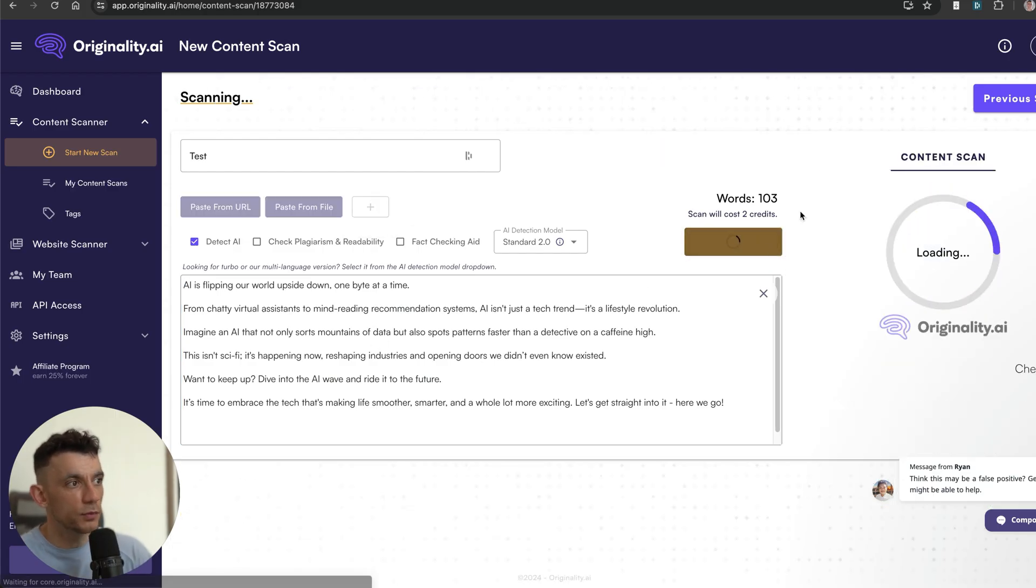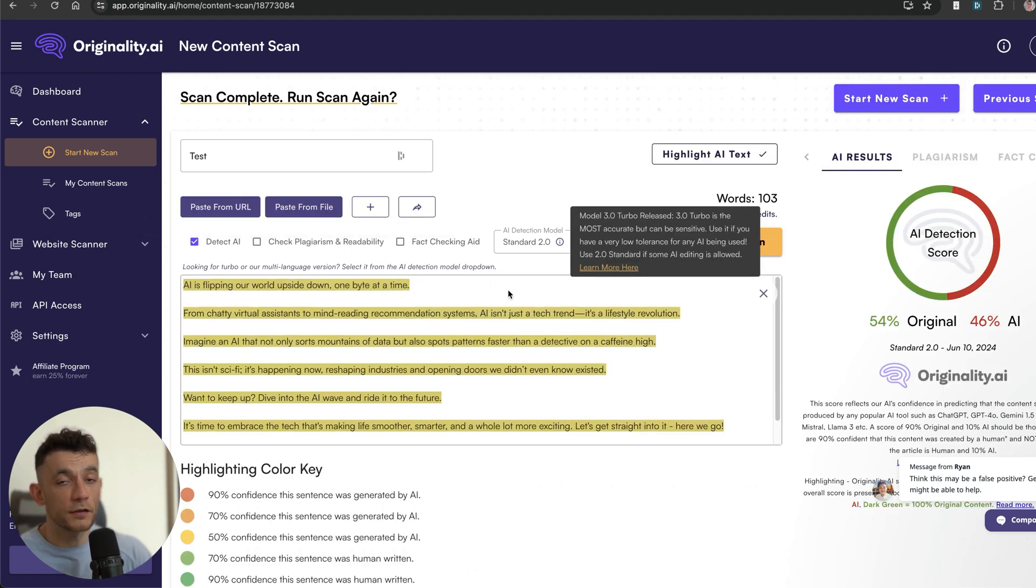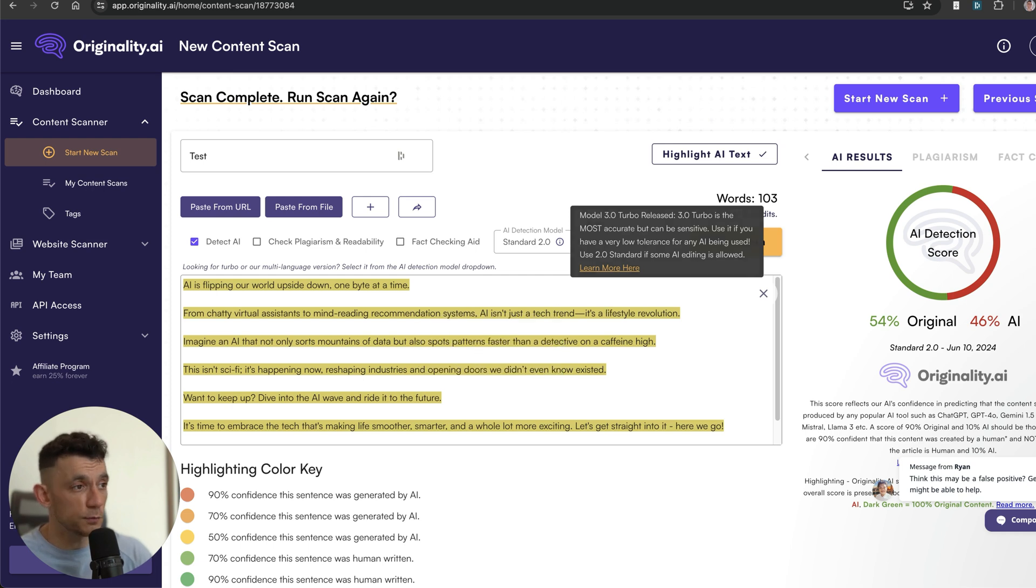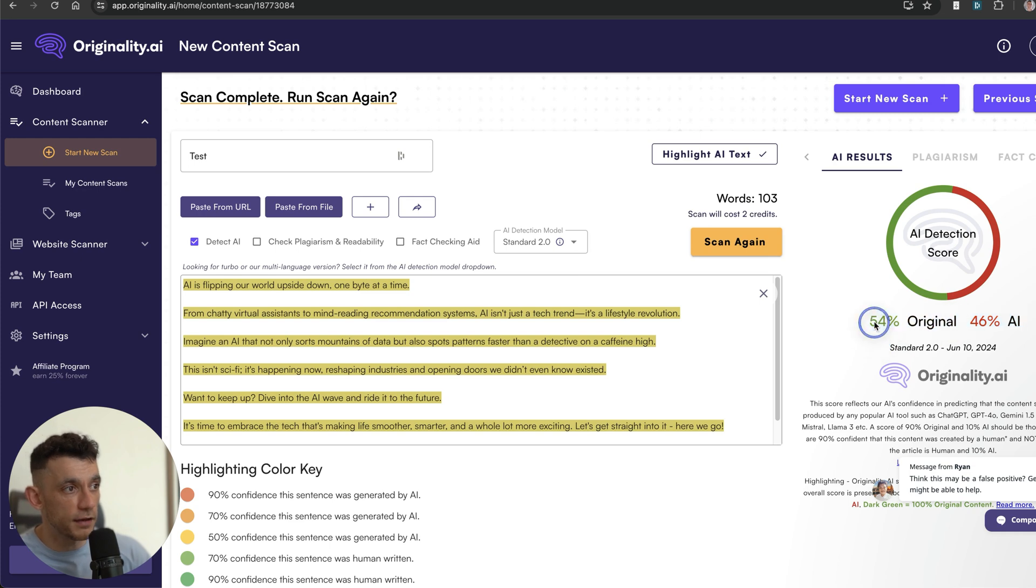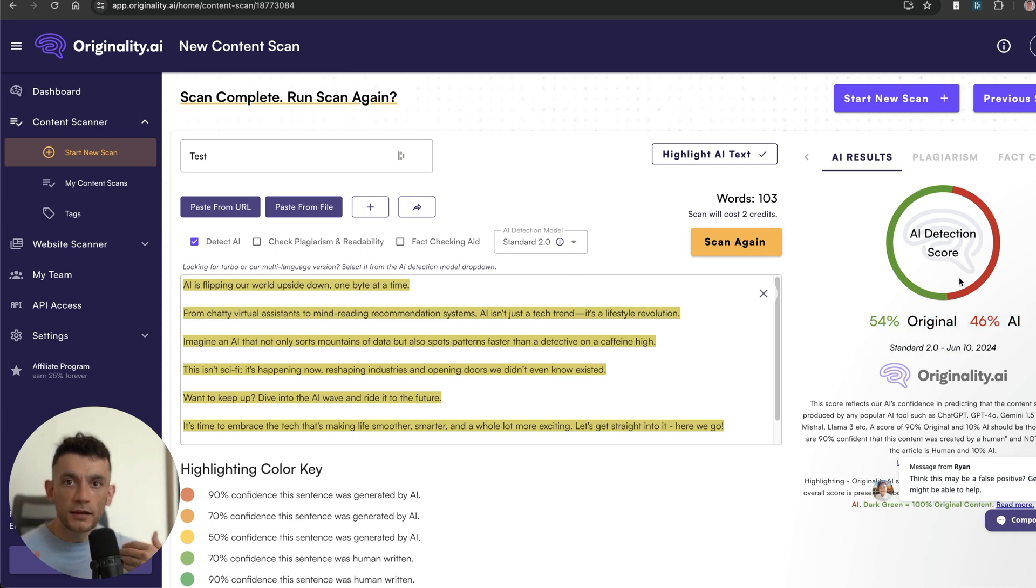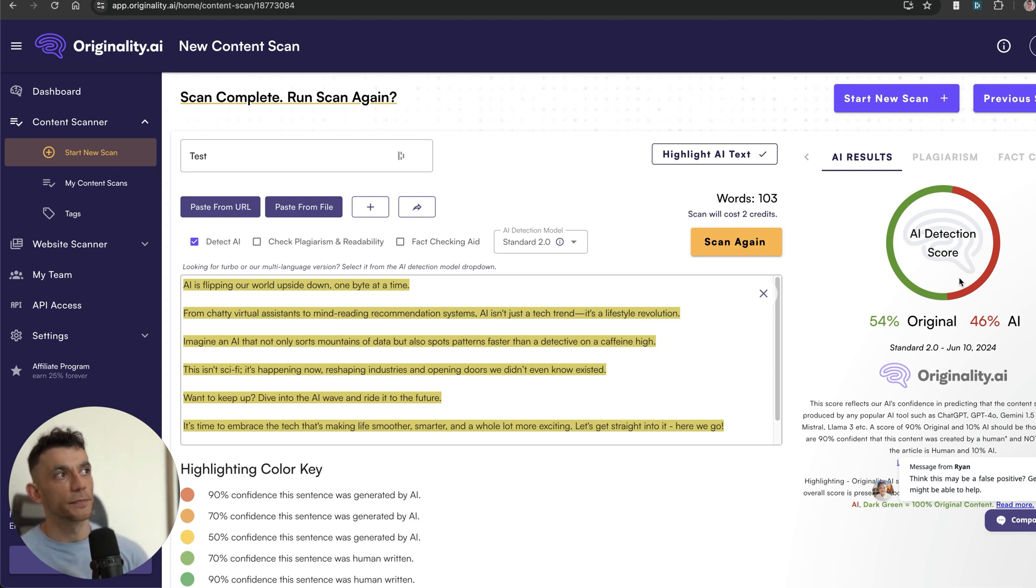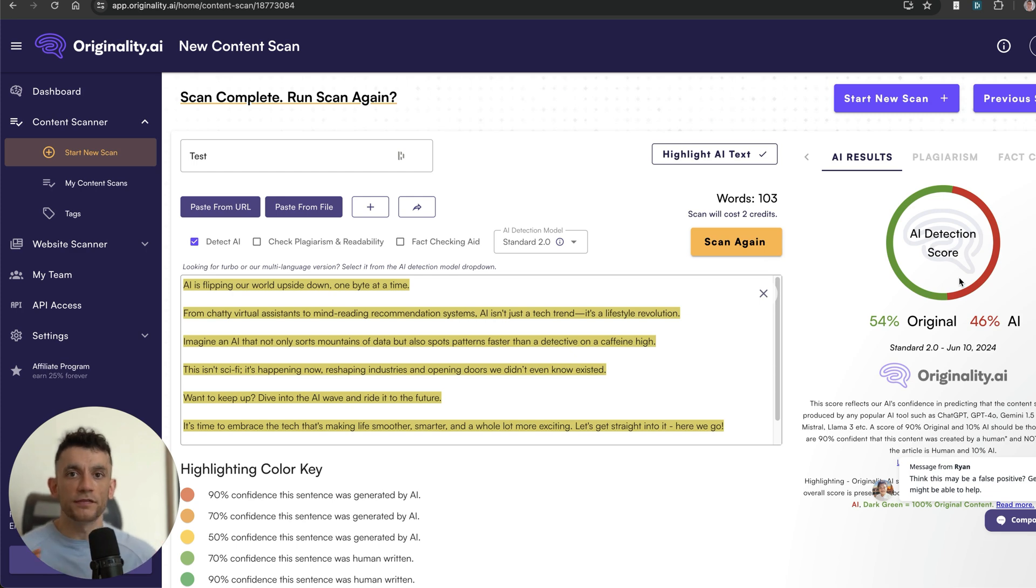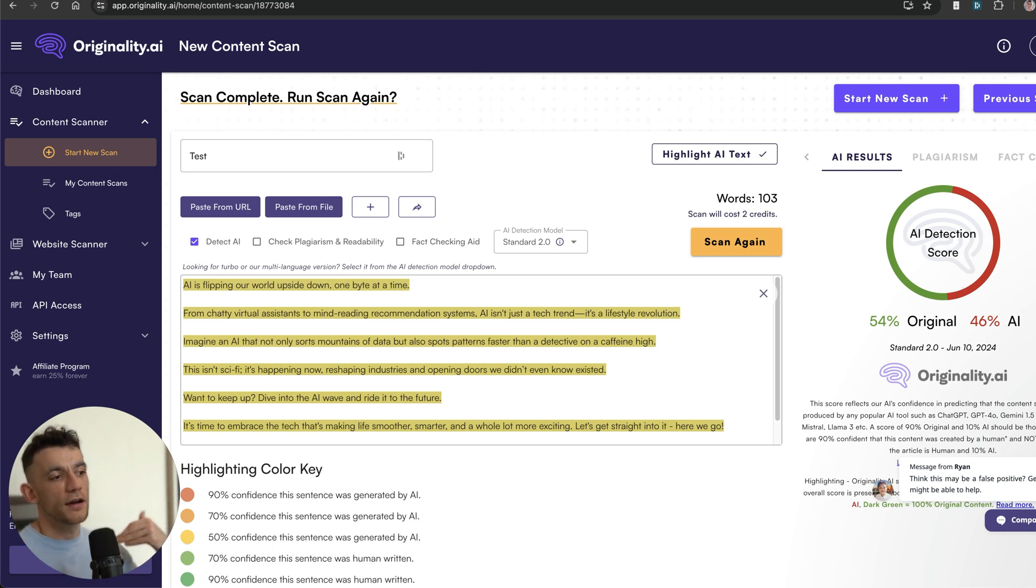Let's take this piece of content and see how it performs. We've got the content right here, we're going to hit scan again and see where it comes out. This content itself reads better, it's more interesting, it's more engaging, but as you can see right here it comes out at 54% original and 46% AI. In an interview that I did with Matt Diggity, we were talking about whether you'd get penalized for AI-detectable content.